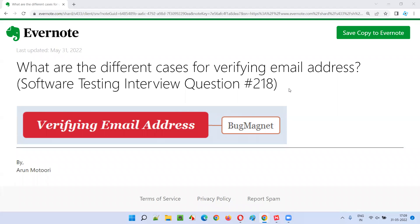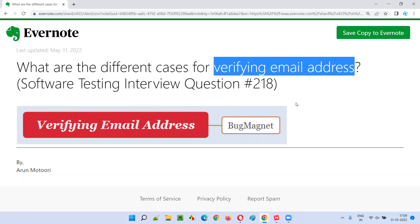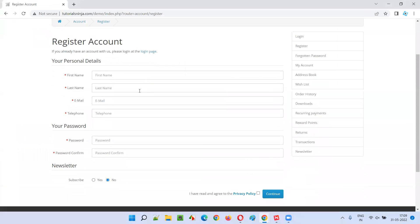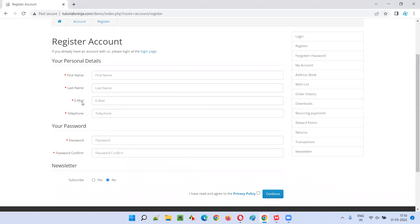Welcome to this session. I'm going to answer software testing interview question 218: what are the different cases or scenarios for verifying the email address? On a register account page, we have an email address field. To test, validate, or verify this field, we have to provide different combinations of email addresses — some valid, some invalid. The field should accept valid email addresses and reject invalid ones. There is a very big checklist for that.